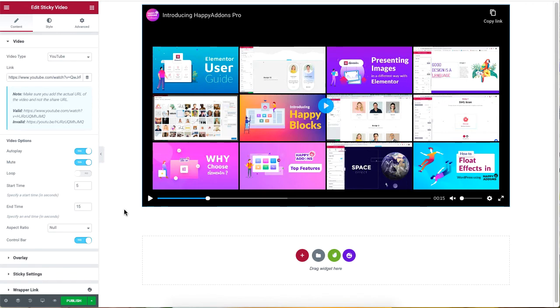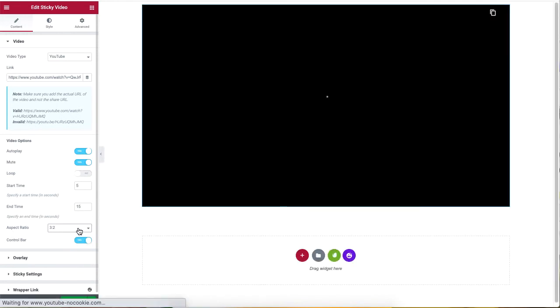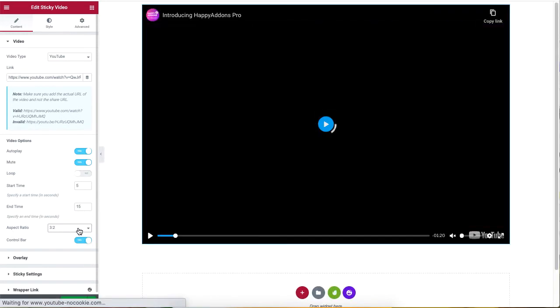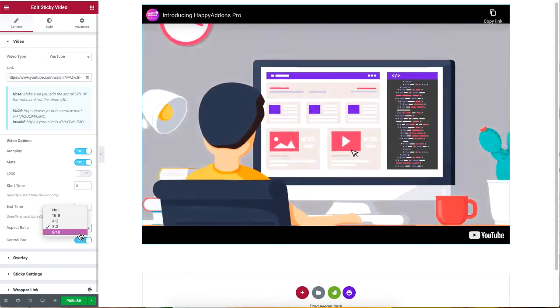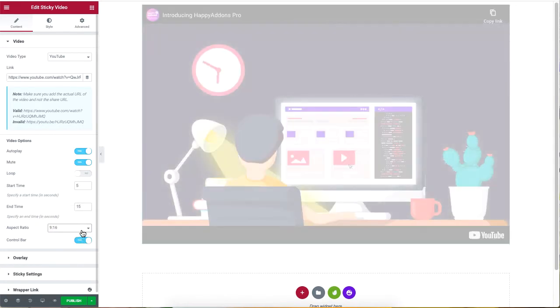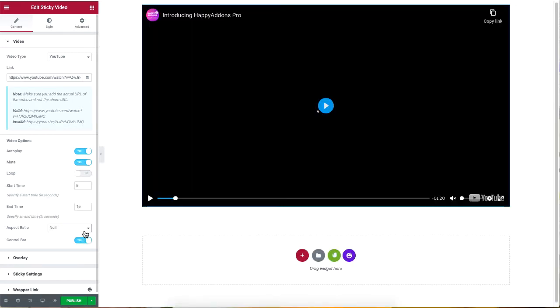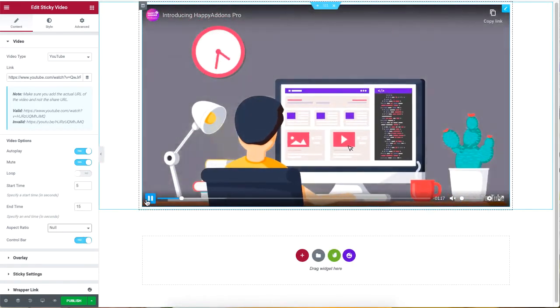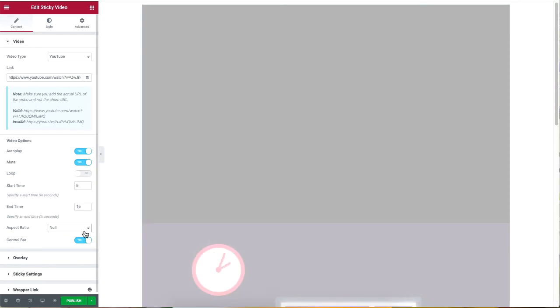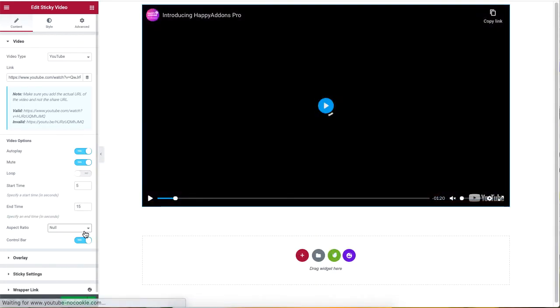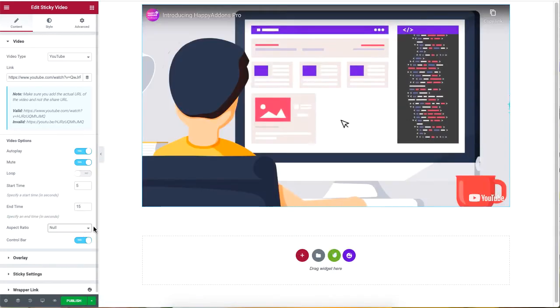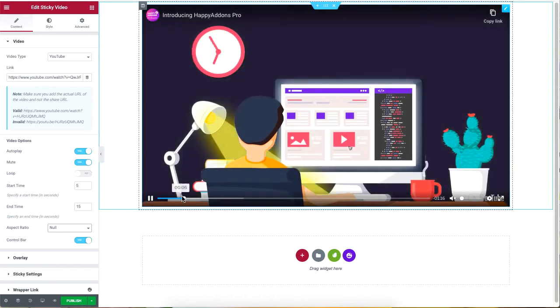The aspect ratio controls the size of the video that you are displaying. For this tutorial I will set the option to null. You can also choose not to show the control bar of your video, just disable it to implement this option.